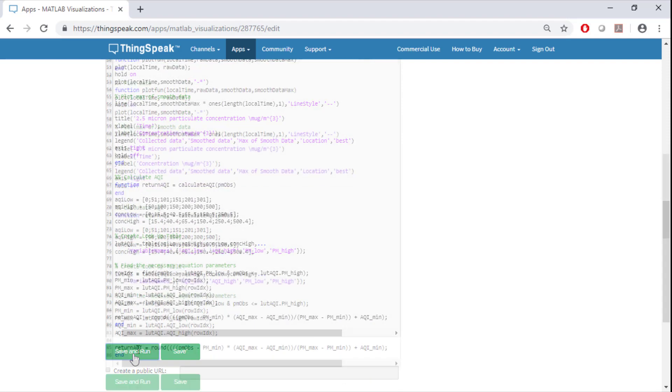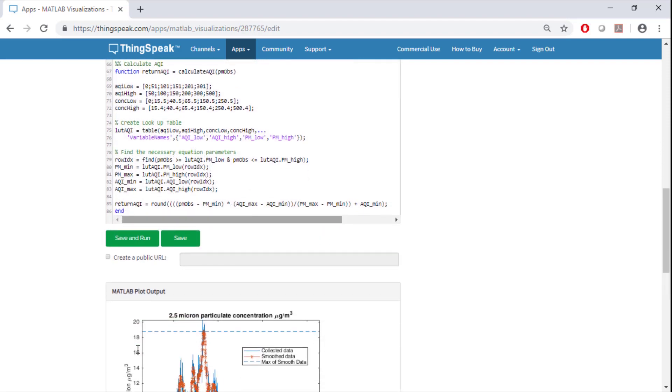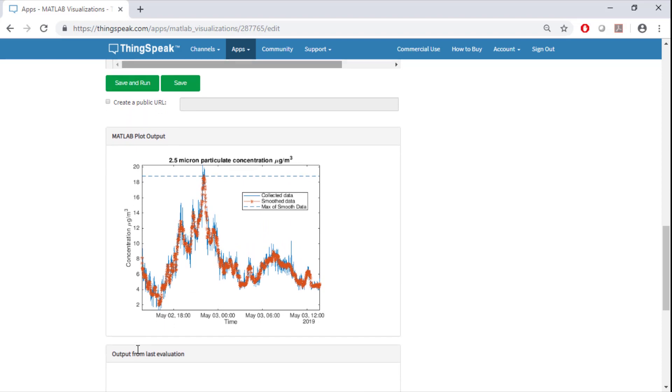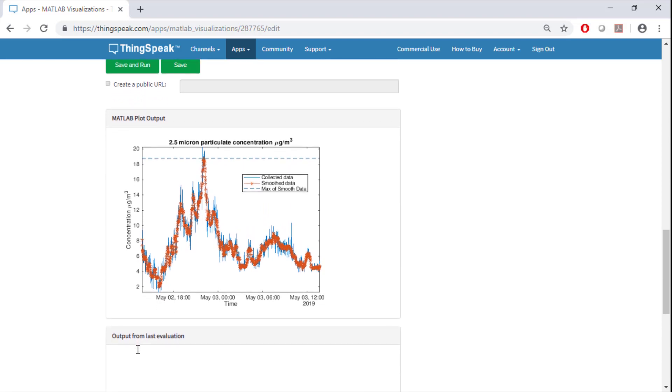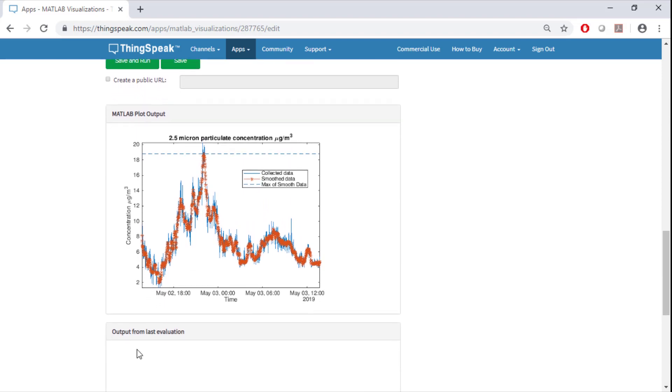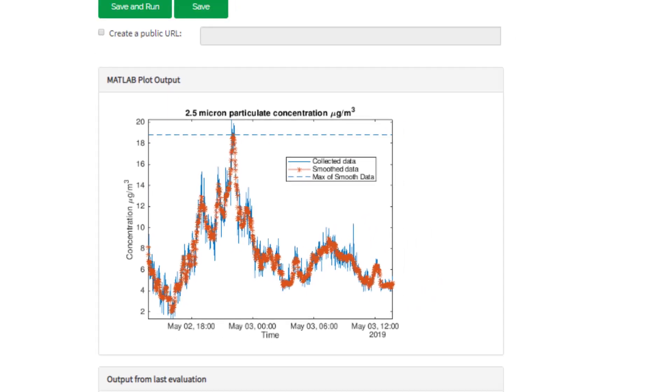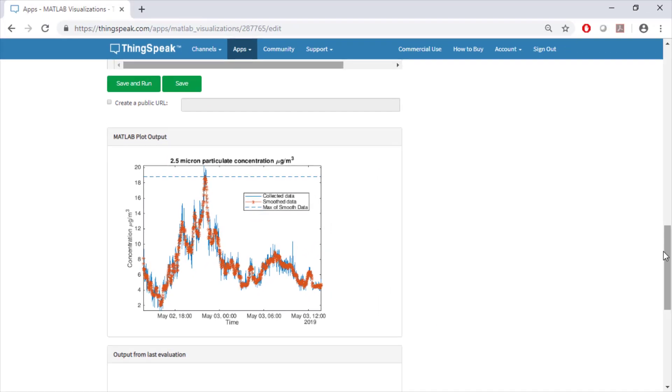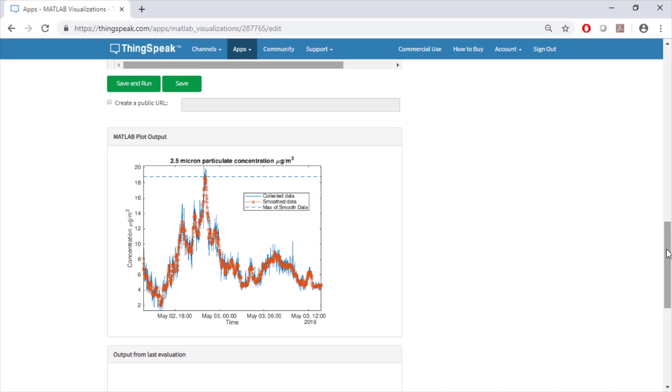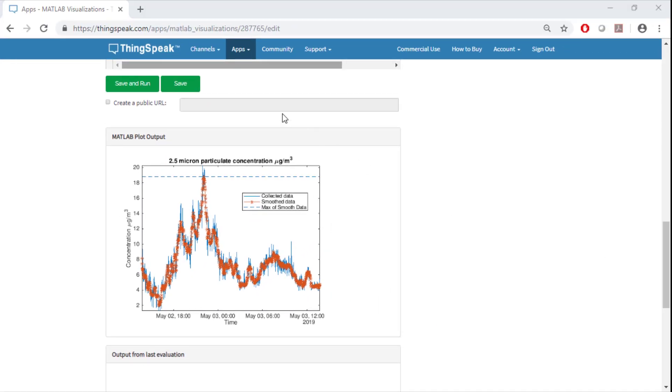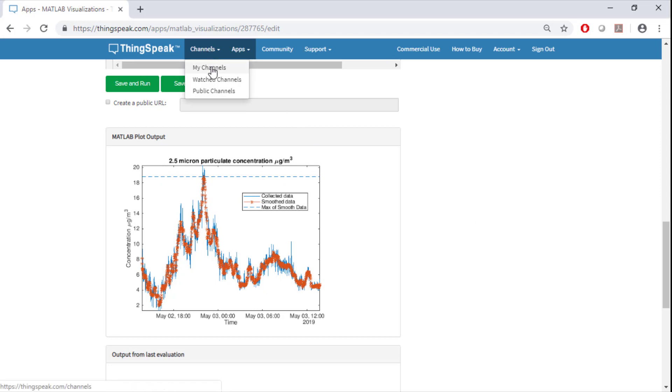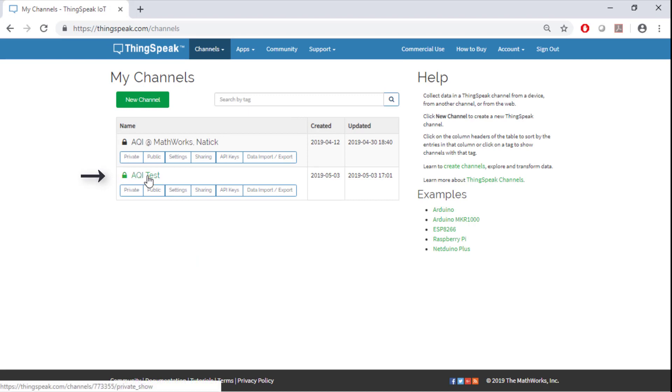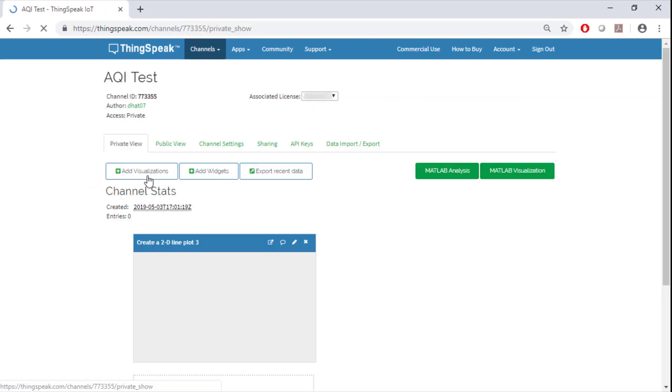You can see the results of your code in the code output window at the bottom. As you can see the X and Y axes are labeled correctly with the local time. Now let's go back and see how this would look on our channel that we just created. Select the AQI test channel that we recently created.